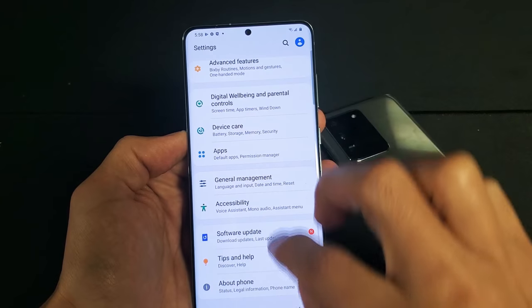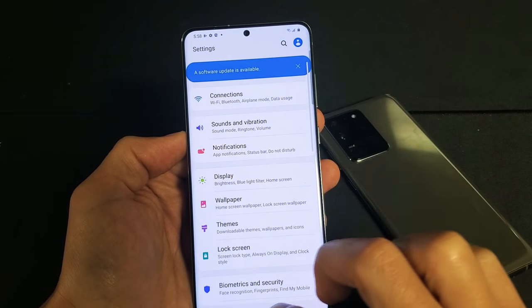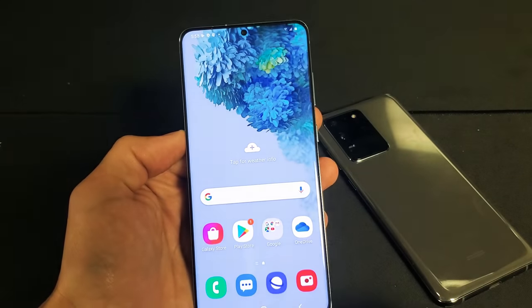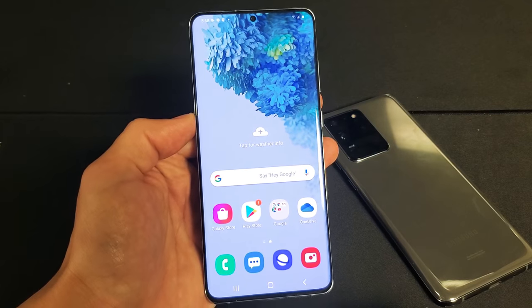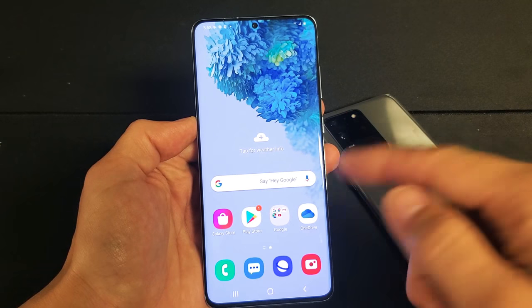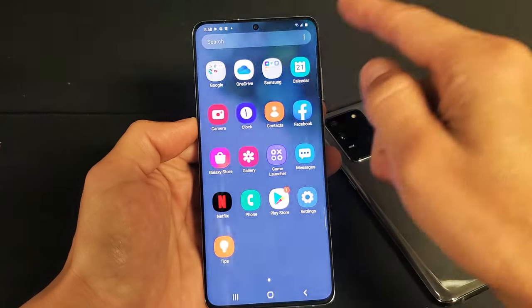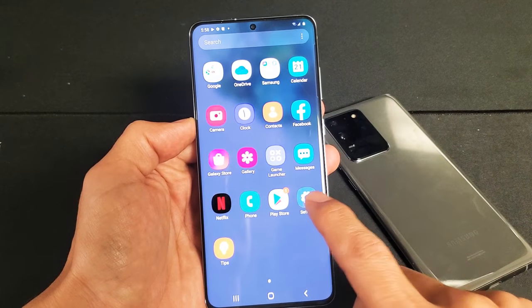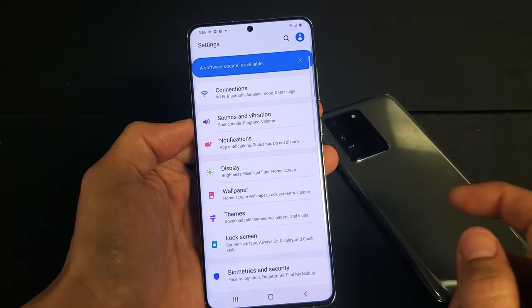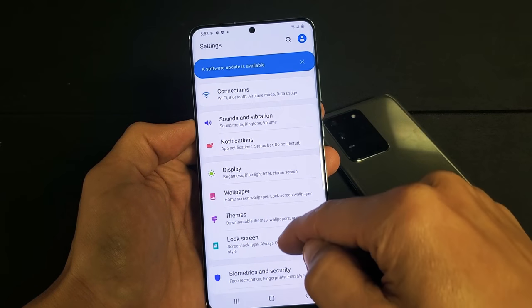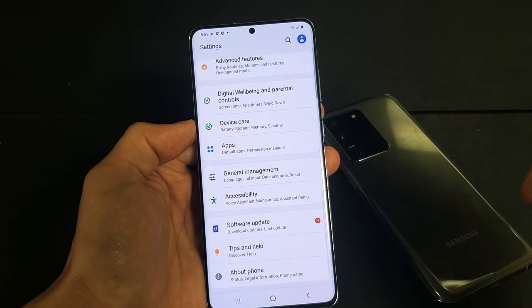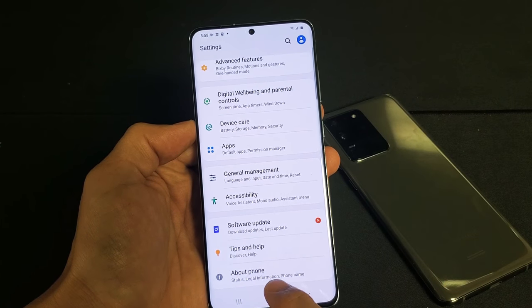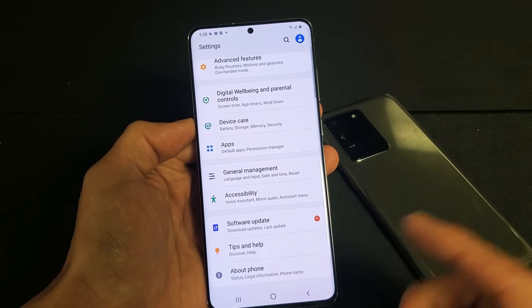Now the first thing we're going to do is enable developer options. So first, go into your settings. You can simply swipe up, tap on settings right here, and then scroll all the way down to the very, very bottom.